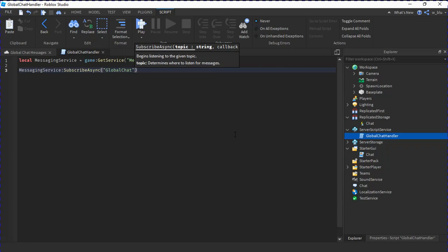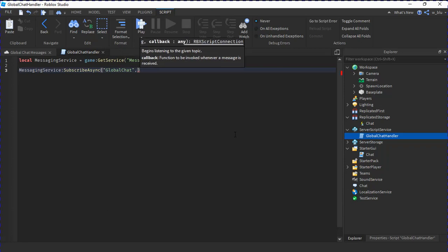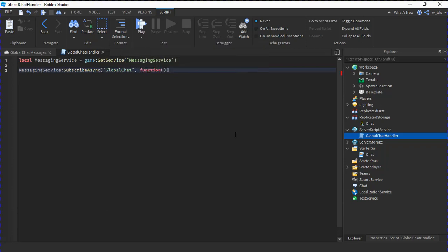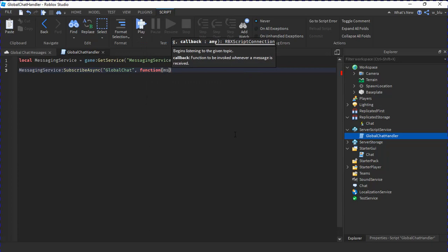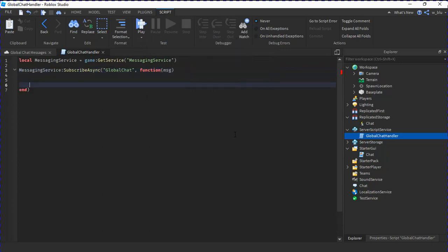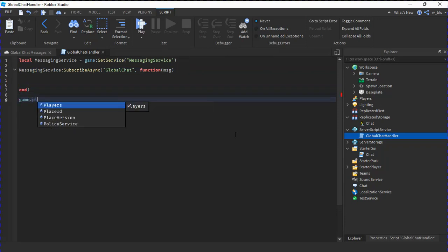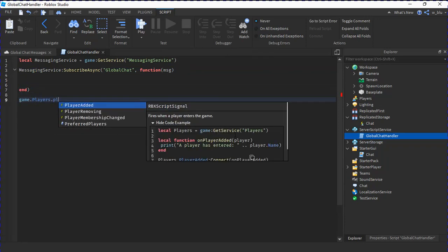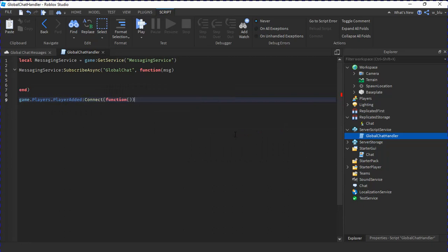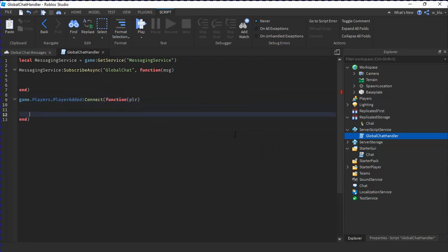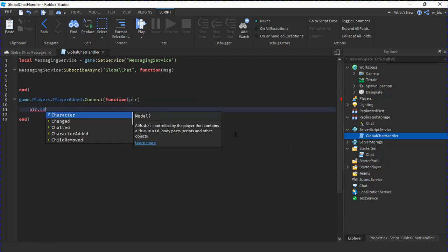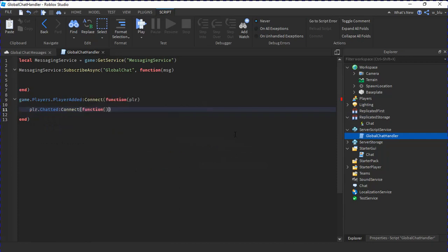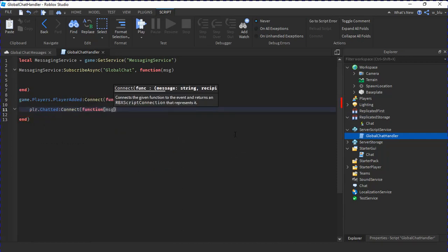Now you have to type this really carefully: GlobalChat, just capital G capital C, comma function and then parentheses message. We'll do that later. First we're going to do down here game.Players.PlayerAdded:Connect function player, player.Chatted:Connect function message.